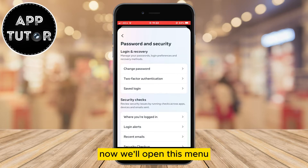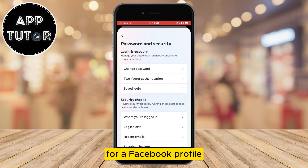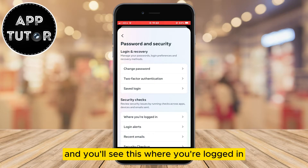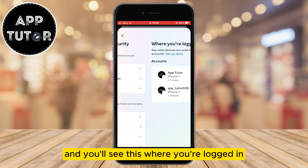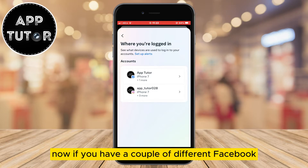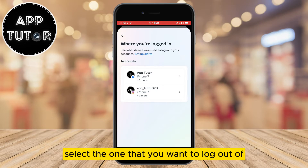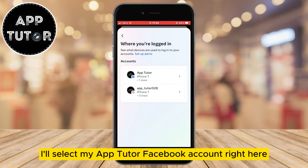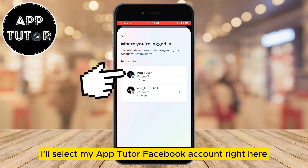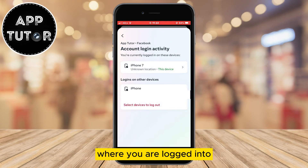Now we'll open this menu with a bunch of different security settings for our Facebook profile, and you'll see this 'where you're logged in' — so click that. Now if you have a couple of different Facebook and Instagram accounts, select the one that you want to log out of. I'll select my AppTutor Facebook account right here, and now you'll see all the other devices where you are logged in.